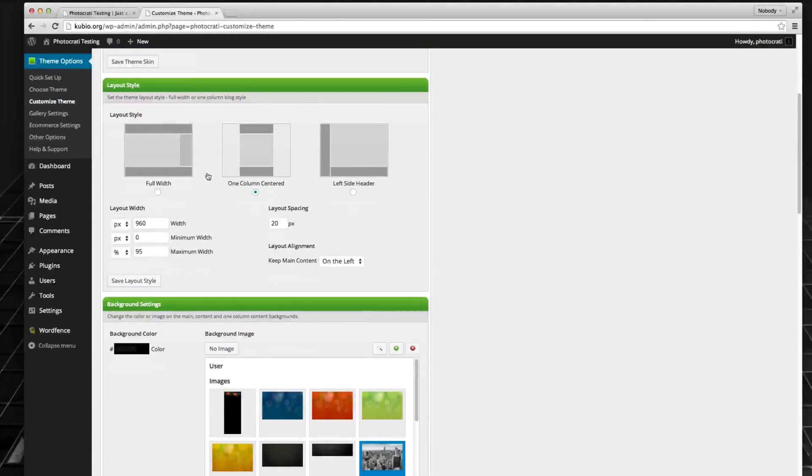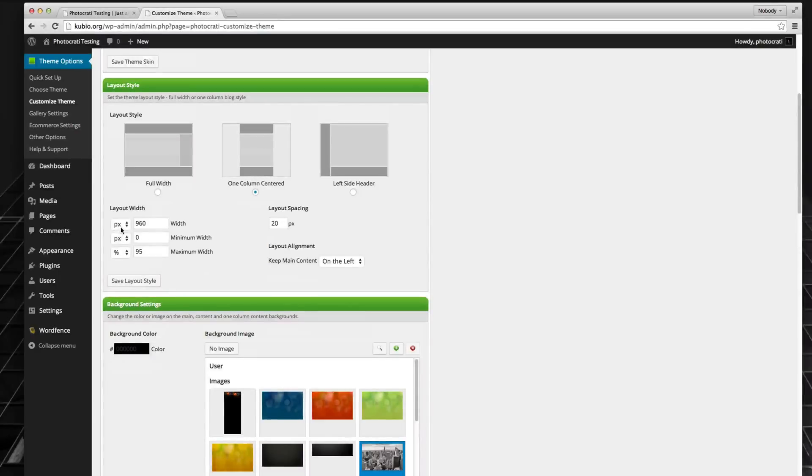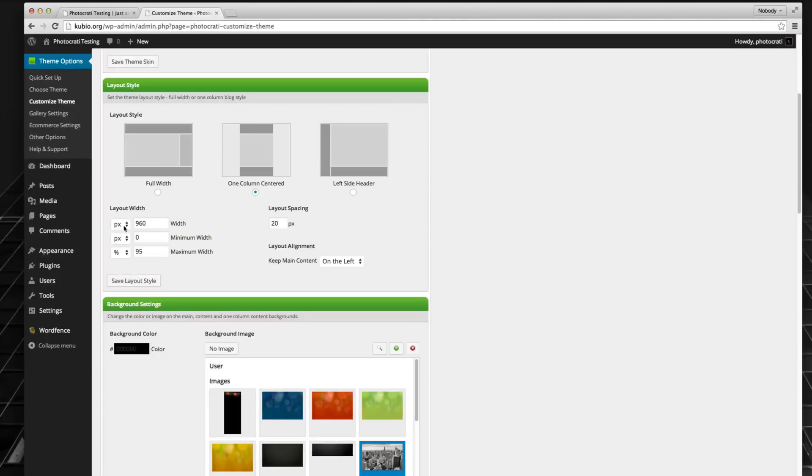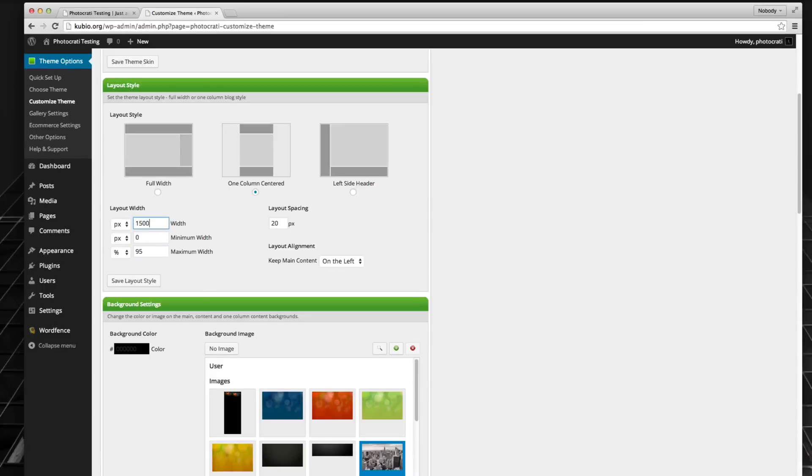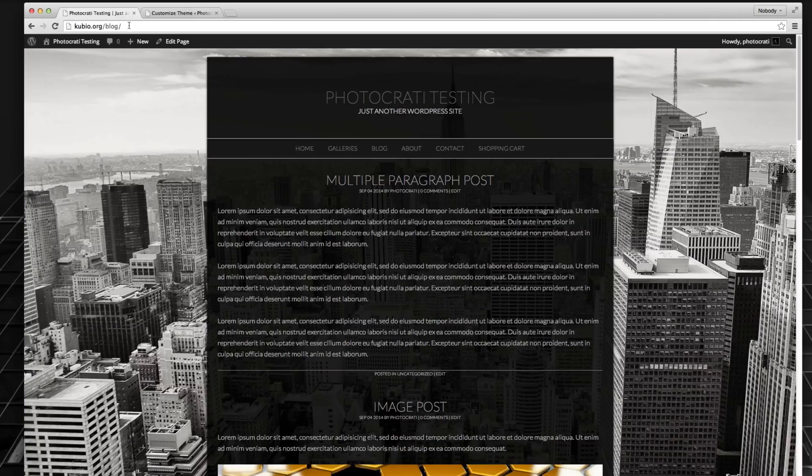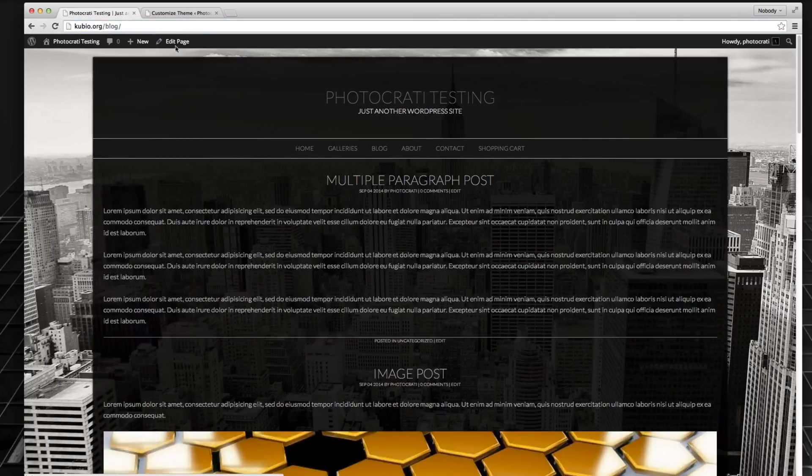Right now it is set for one column centered, and I've got the pixels as 960 pixels. That's the default from the Photocrati theme if you recall correctly. But I can now switch that to whatever pixel size I want. So I can say, make it a width of 1500 pixels and now it will be much wider.